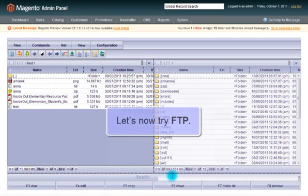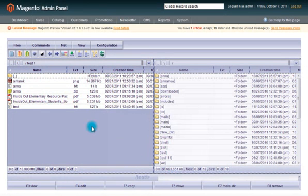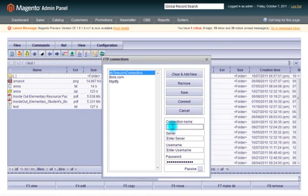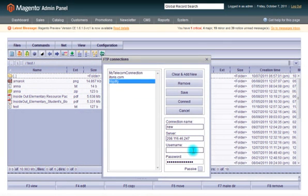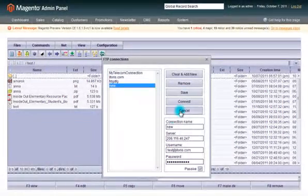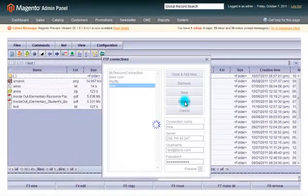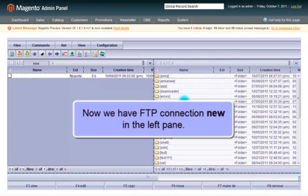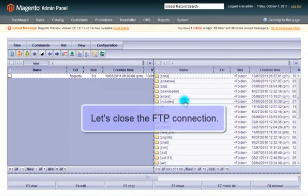Now let us try FTP upload. You will have different settings. We can see our FTP connection in the left pane. Let's close this connection.